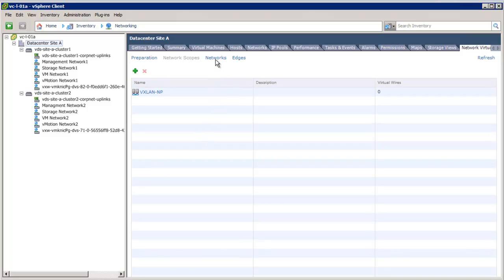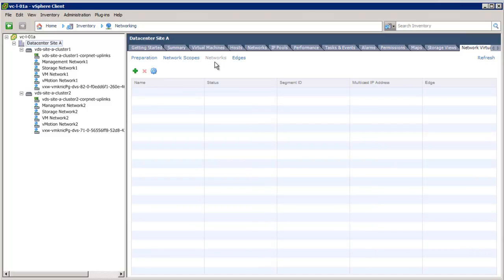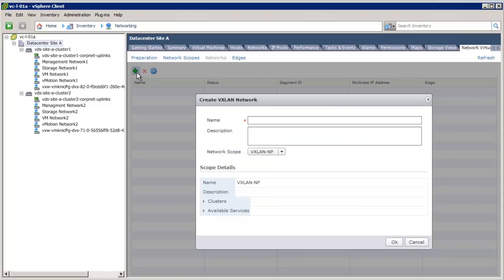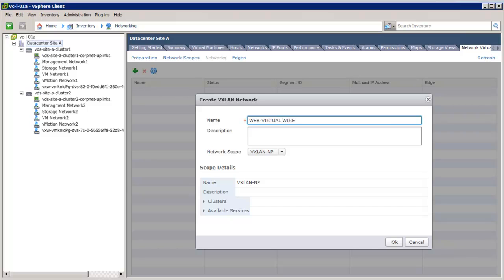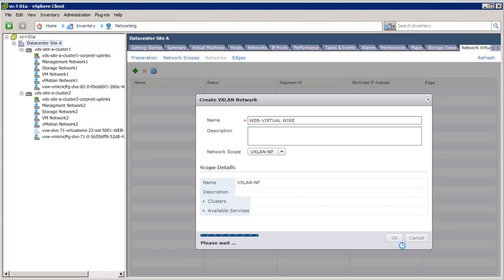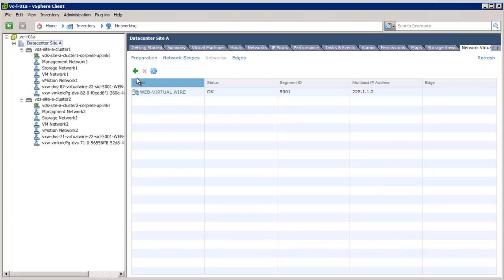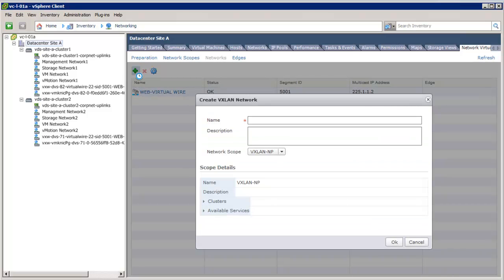The following steps describe how we can create logical networks. Click on the networks and then click Add to create a logical network or virtual wire. For example, we will create web virtual wire and db virtual wire. For each virtual wire created, we can see the associated segment ID and multicast group IP address.